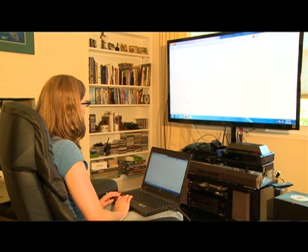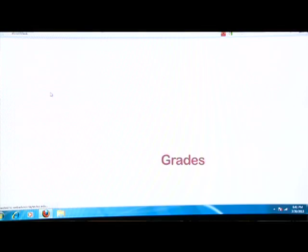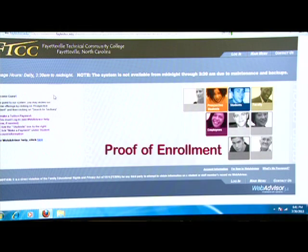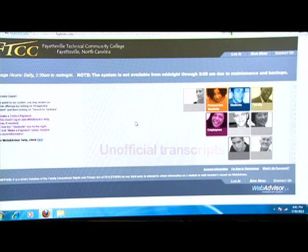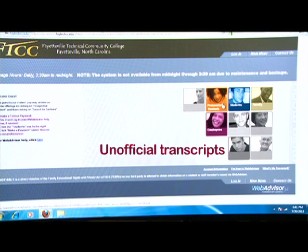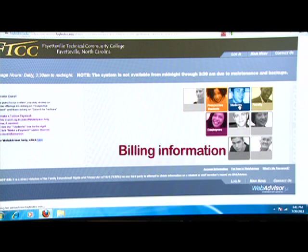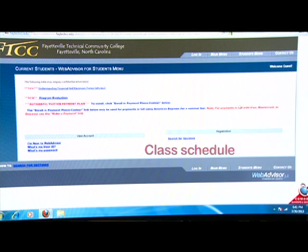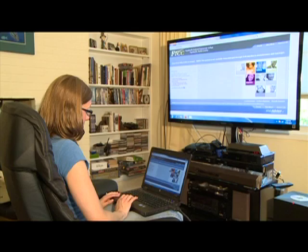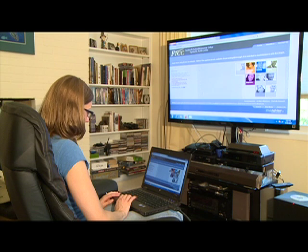On Web Advisor, you receive your grades, proof of enrollment, unofficial transcripts, financial aid, billing information, class schedule, and the ability to register for classes on your time.